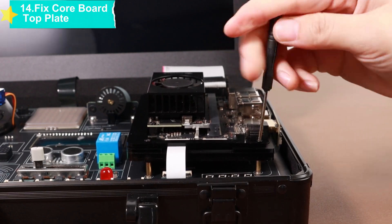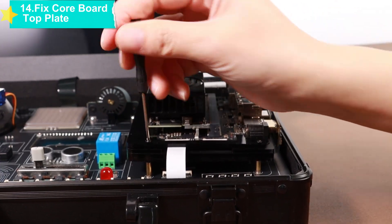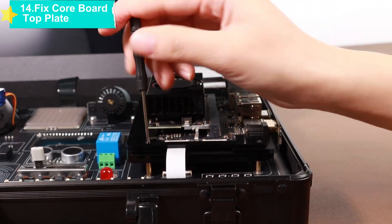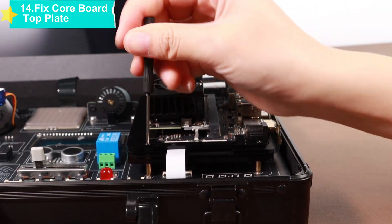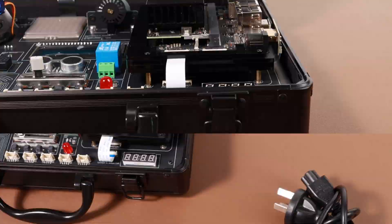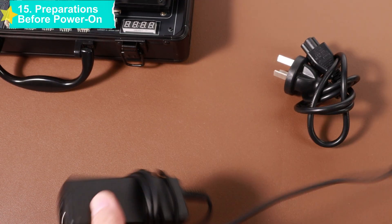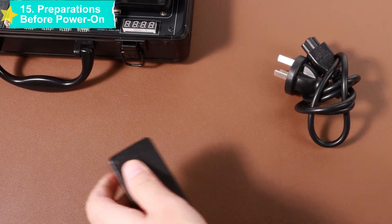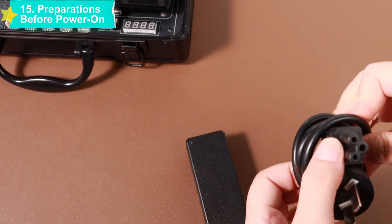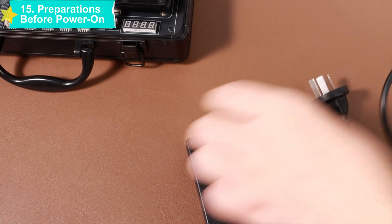Next, prepare for power on. Connect the power adapter to the power interface of the core board, then insert the USB connectors of the keyboard and mouse into the USB interfaces of the core board.